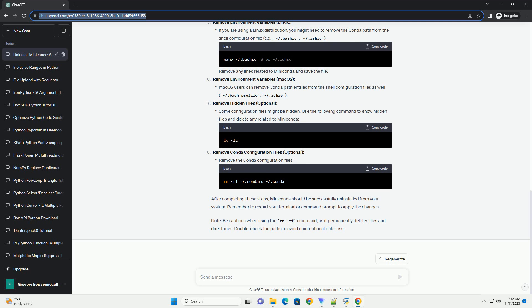Note, be cautious when using the rm -rf command, as it permanently deletes files and directories. Double-check the paths to avoid unintentional data loss.